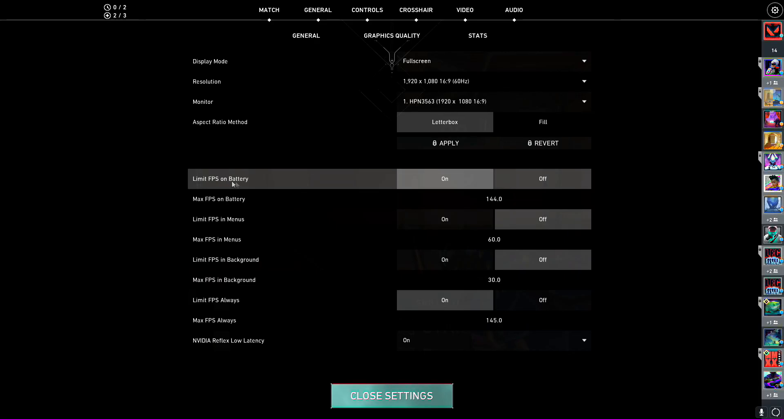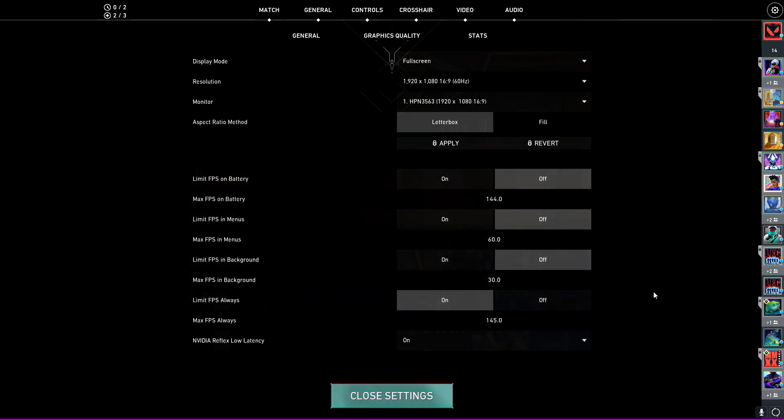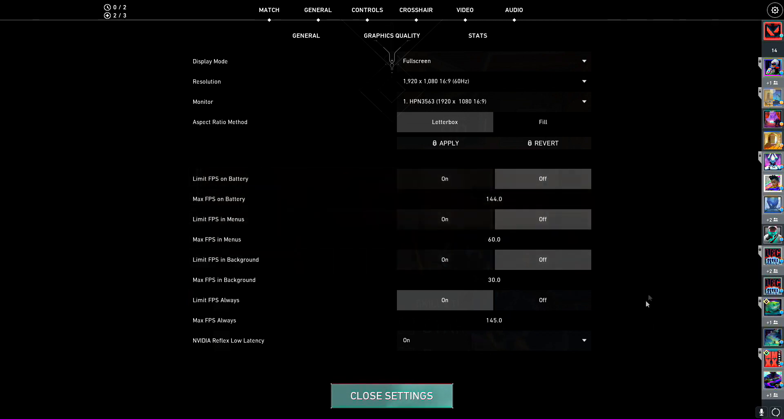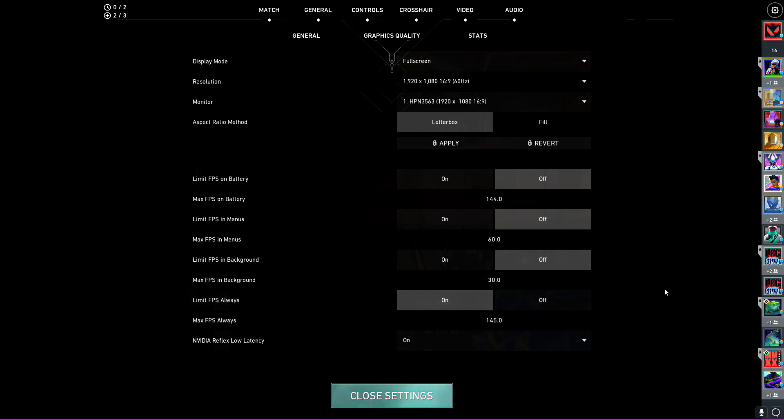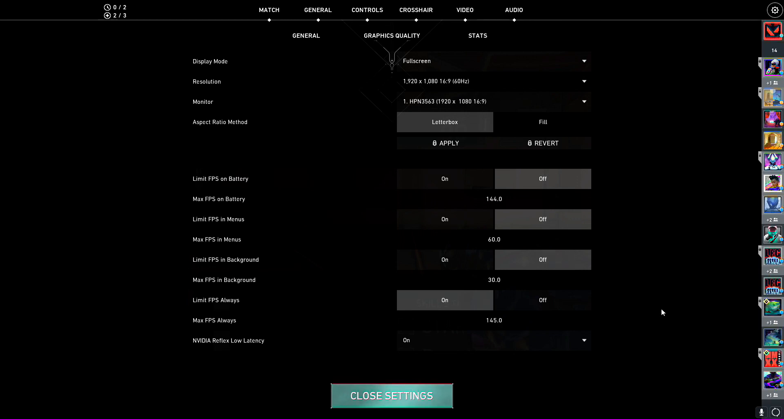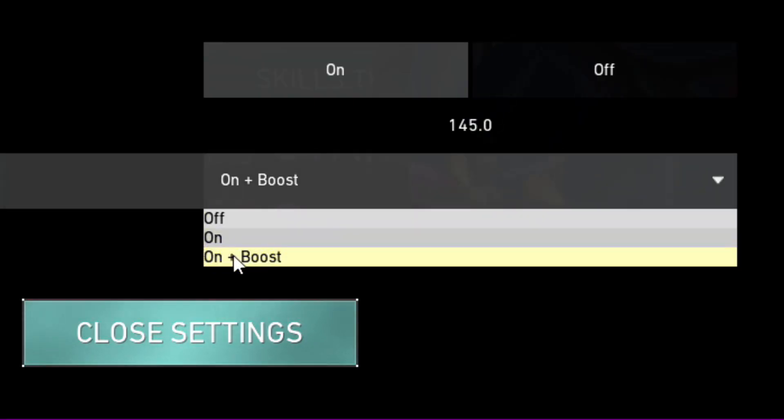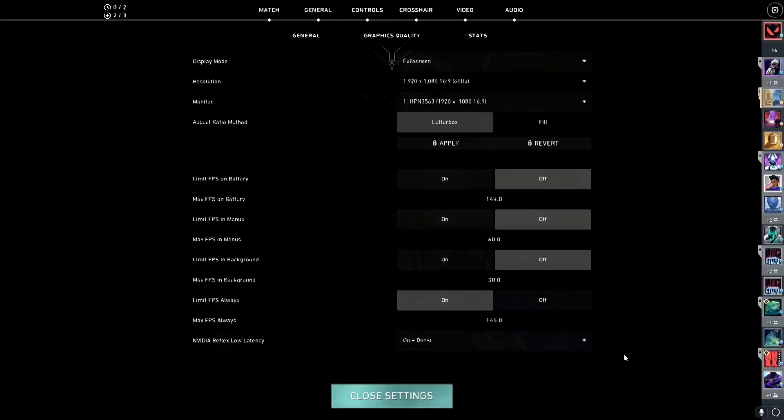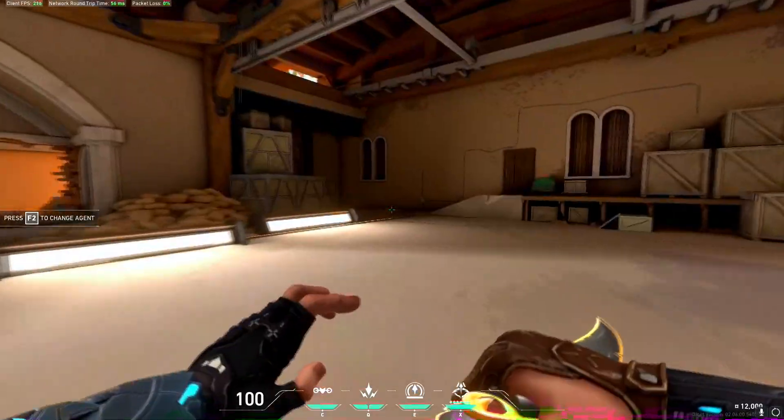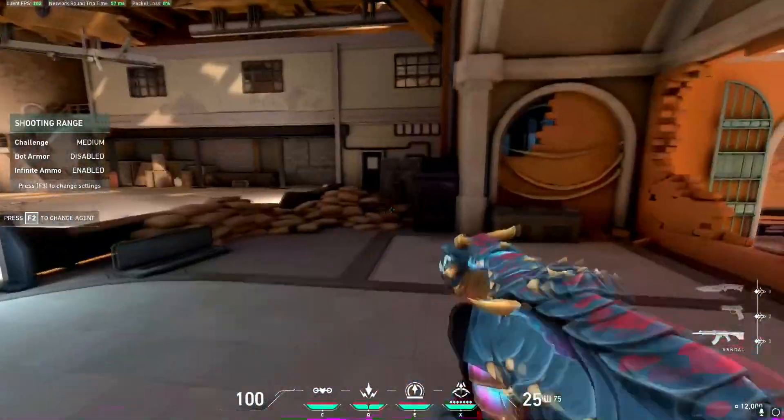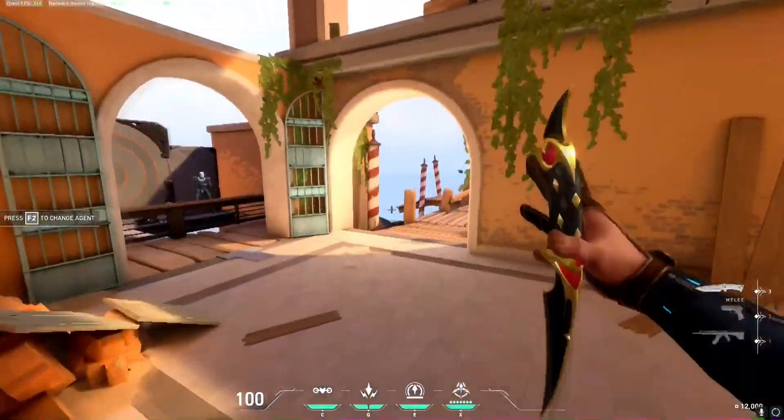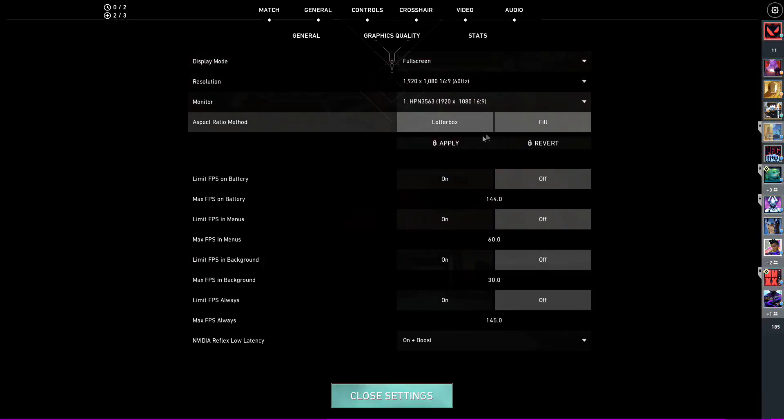Everything is pretty much the same. Limit FPS on battery will be off because you're using a laptop. Maybe use this option, but if you're not on laptop, just turn it off because you have a power supply that's plenty enough. Max FPS, keep it to where you want. You can put it to 200, but since you're not getting higher FPS, so it doesn't count. Nvidia Reflex low latency, I have mixed feelings about this, but on some PCs, on plus boost works good. On some PCs, off is good. Try it, and if you see some choppiness, you can change it.